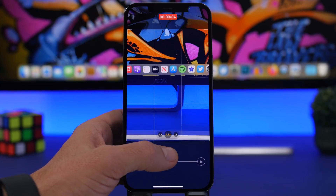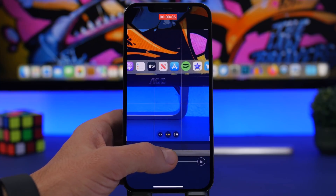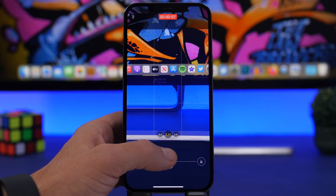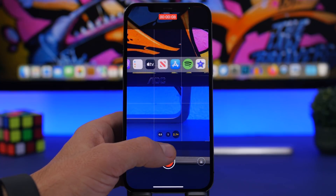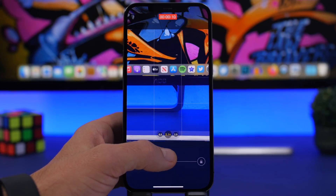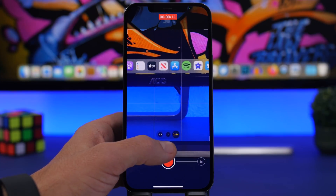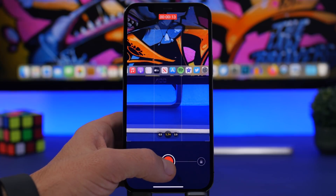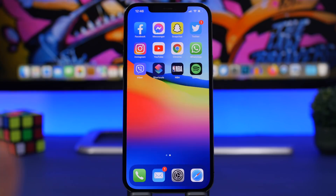That's really useful — with only one finger you can record a video and still zoom in and out while recording the video.